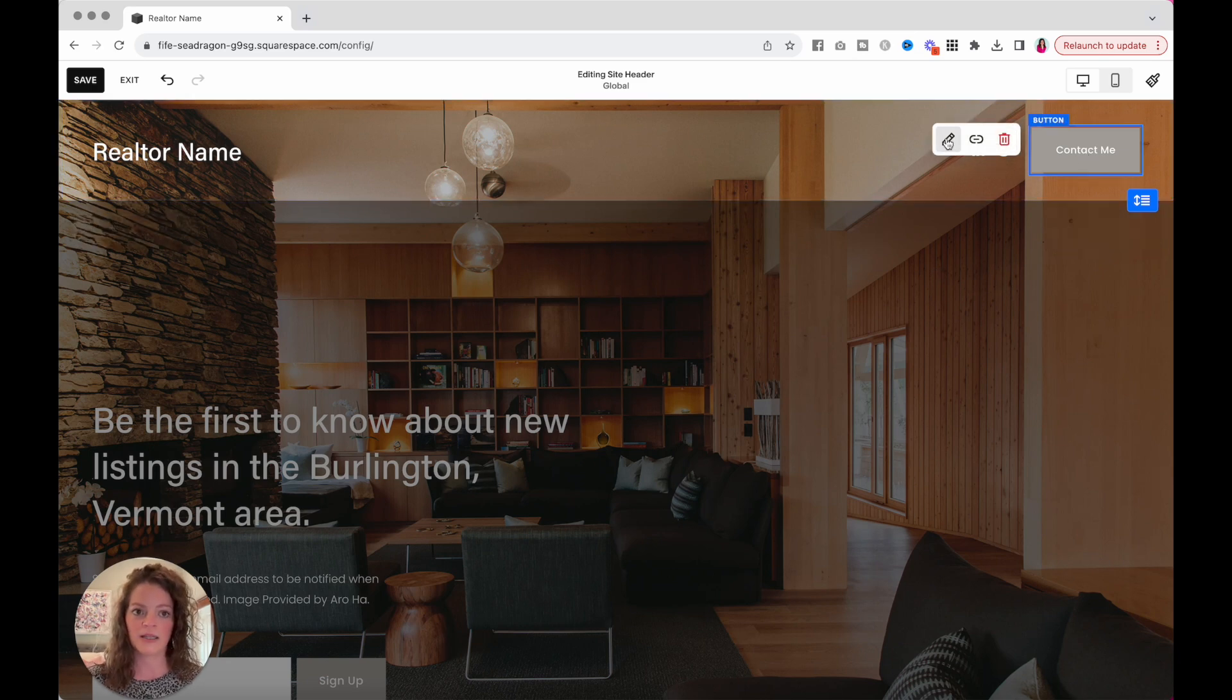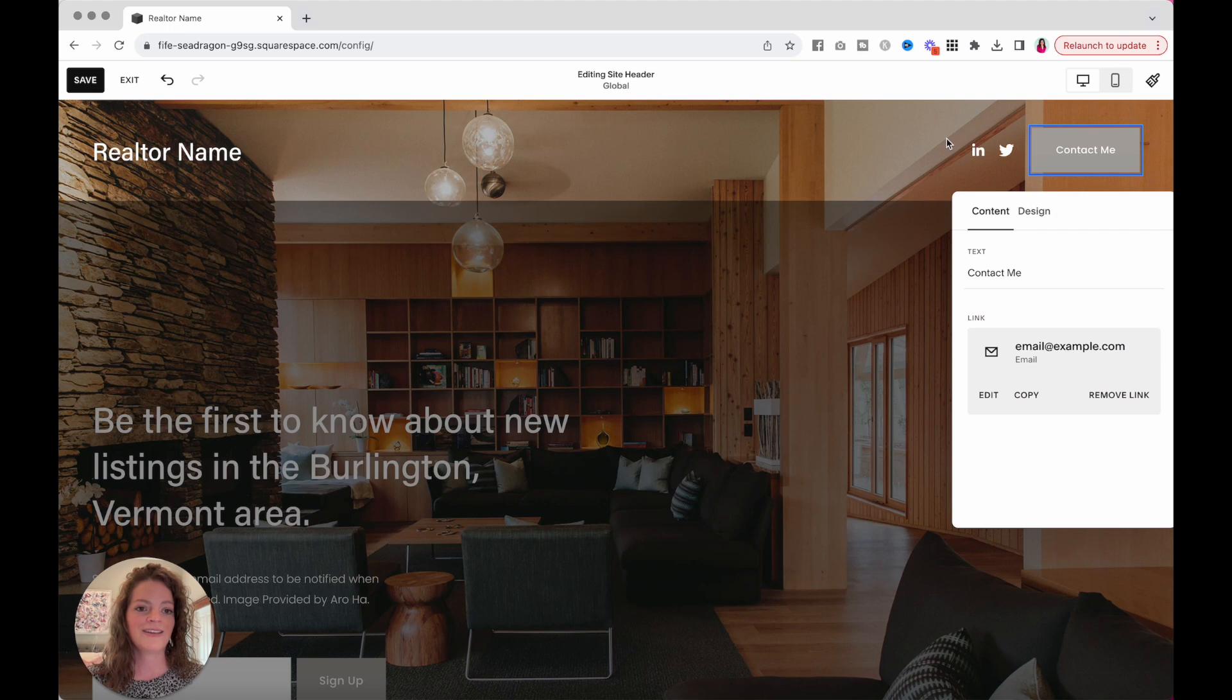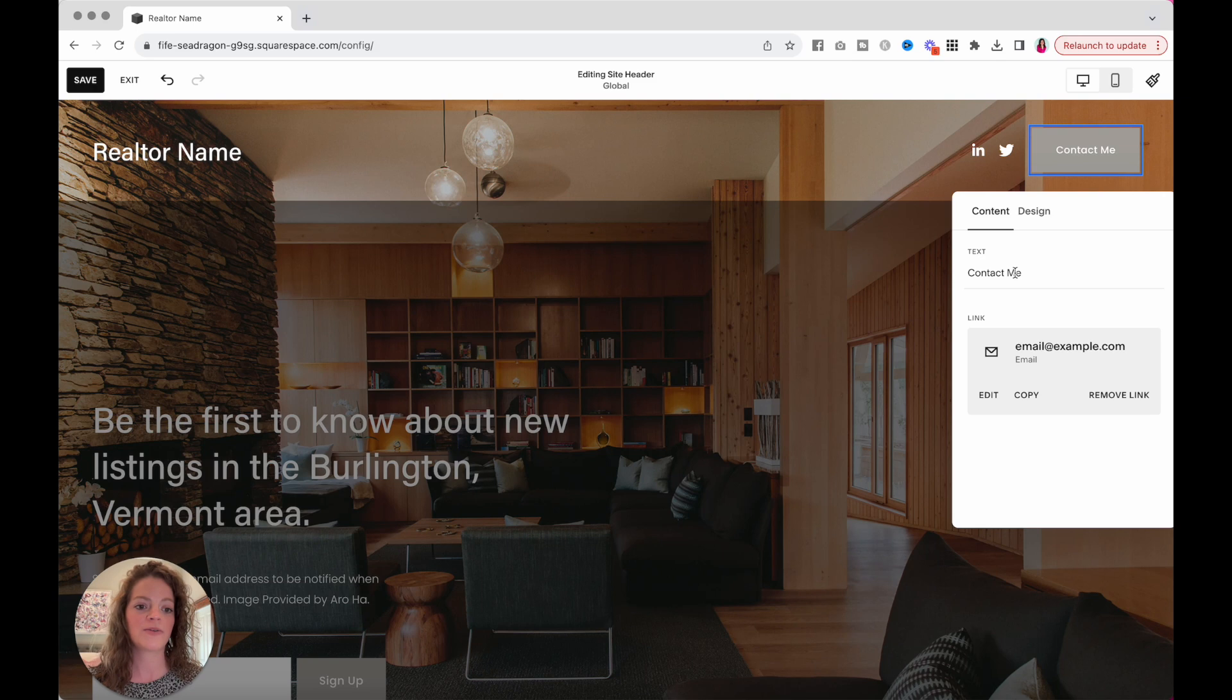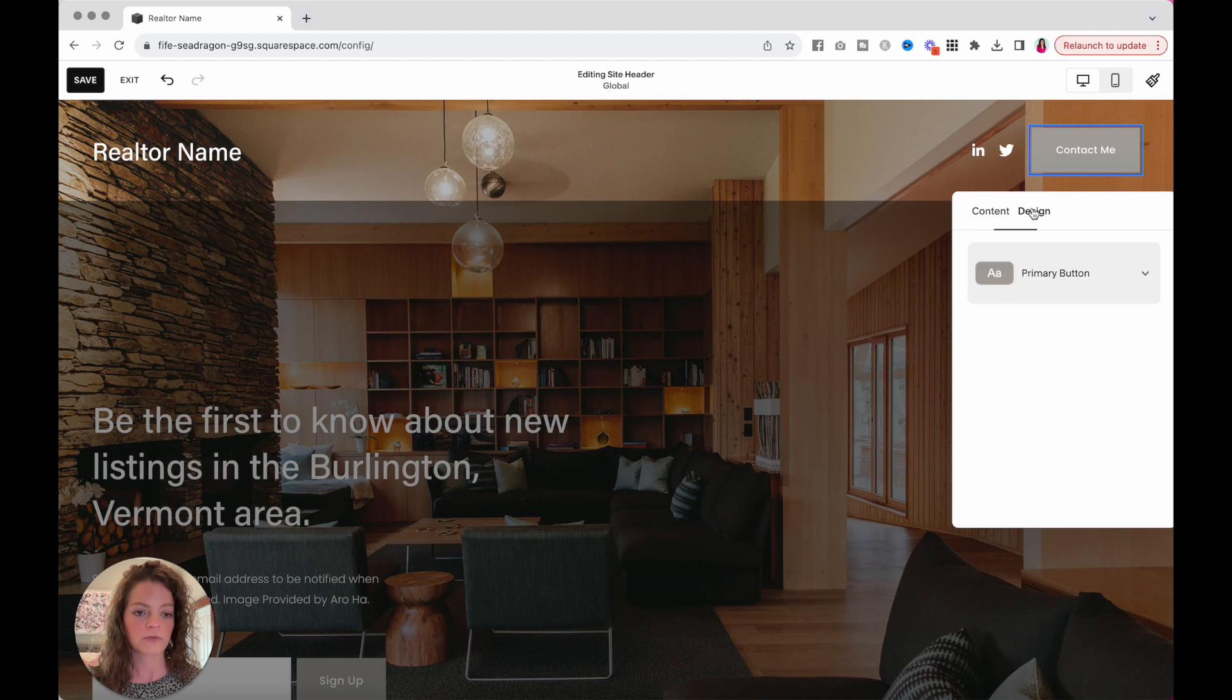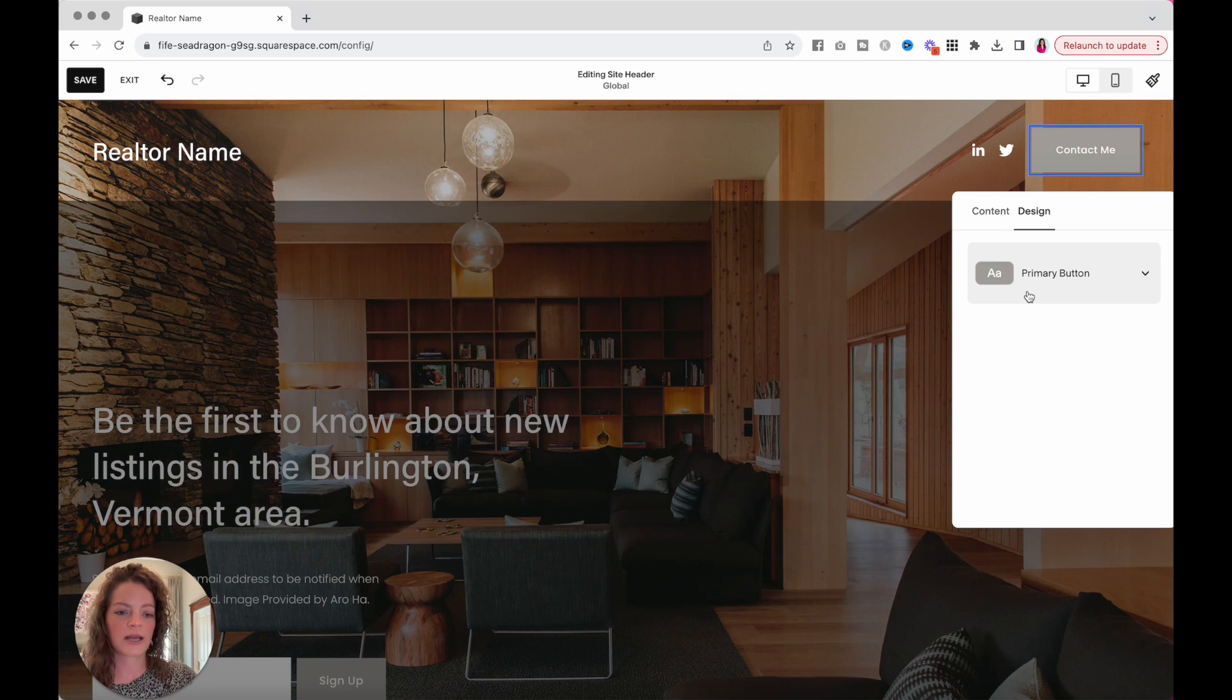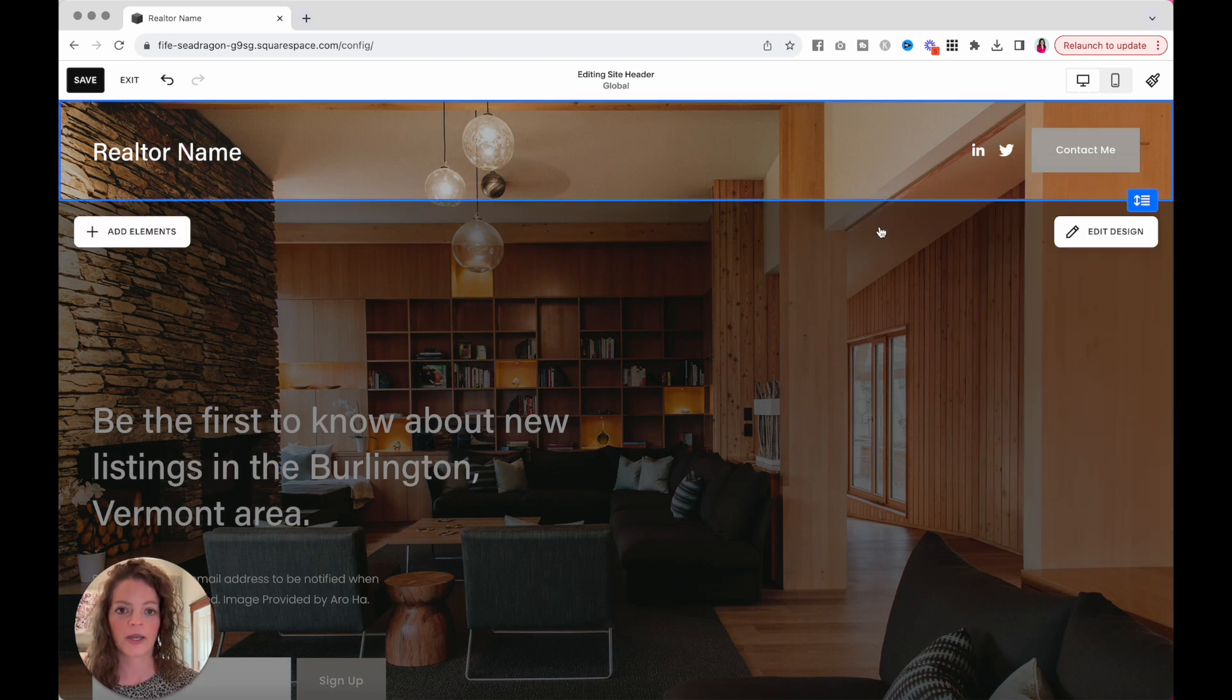And then the Contact Me button. Again, click on it, and then you will find a pencil icon. You should be sensing a theme by now. You can change this if you want to say email me or call me, whatever you want it to say, and then replace this email with your own. The design here, we will get into that in a minute. Don't worry about what color it is right now. I would just leave it as a primary button. So we've got your header set.